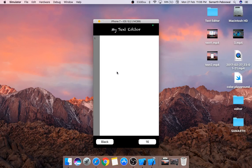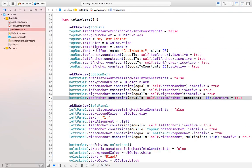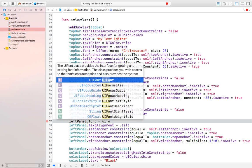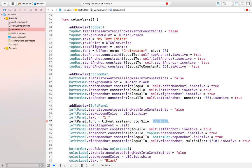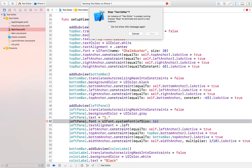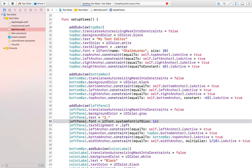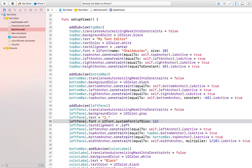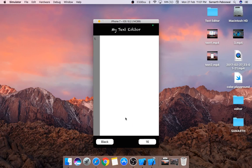Now it is working. You can see the left bar which will show the line numbers. The text is a bit small, so let's change the font size to 16. We do leftPanel.font = UIFont.systemFont(ofSize: 16). Let's run the app again — now the font size of the line numbers is changed to 16, which is the font size we want by default.